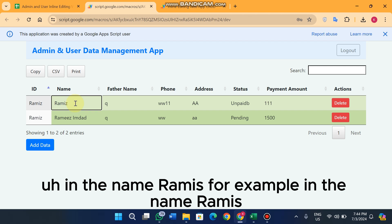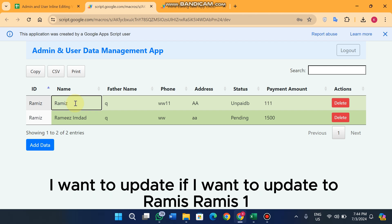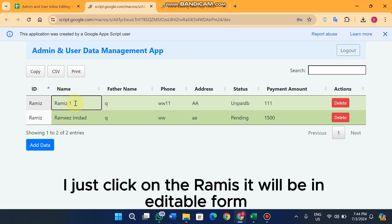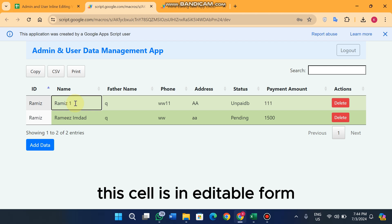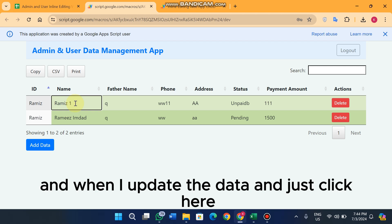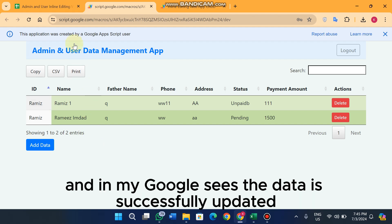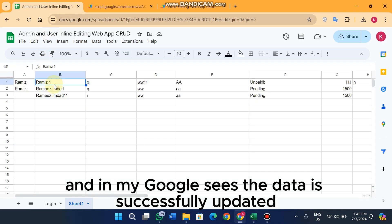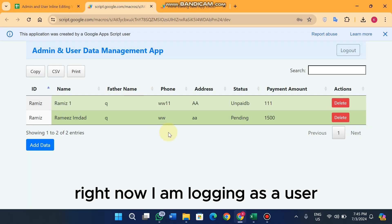For example, if I want to update the name 'Ramis' to 'Ramis 1', I just click on it and the cell becomes editable. When I update the data and click away, in my Google Sheets the data is successfully updated.